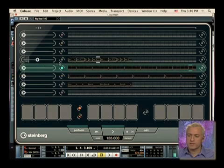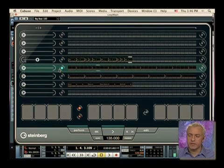So you can very quickly start to build up something pretty unique. Very, very quickly.